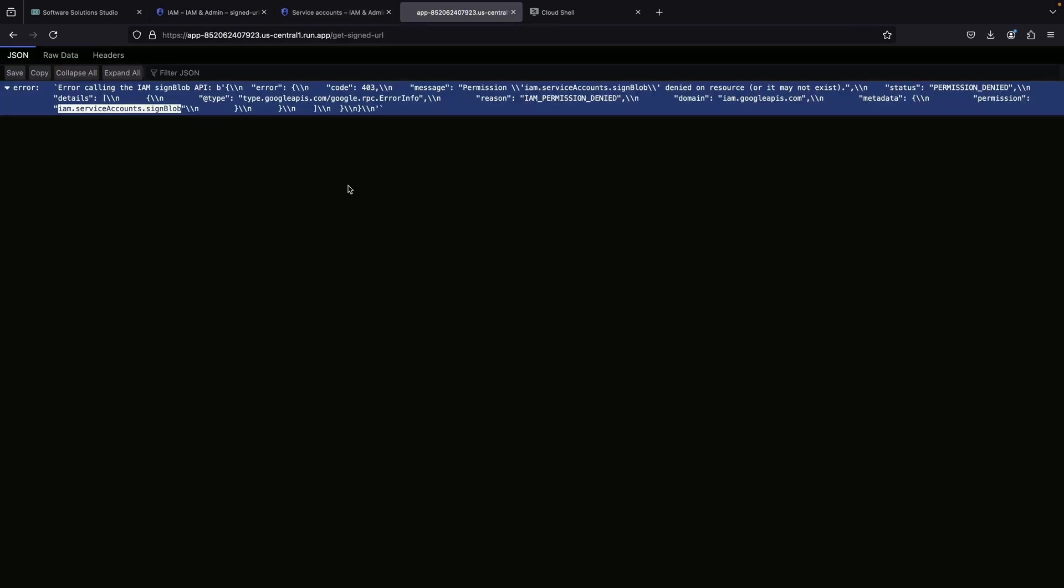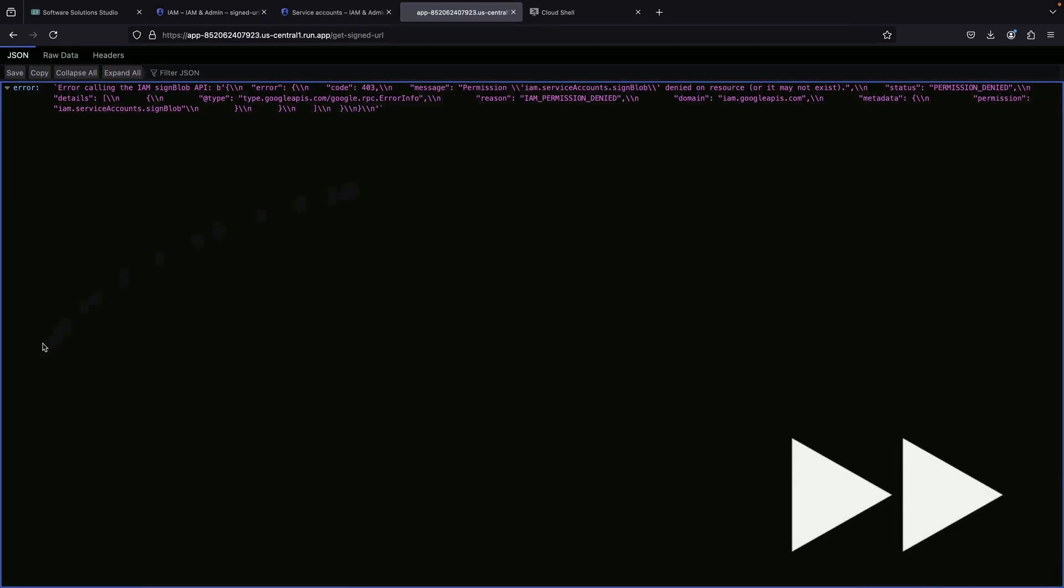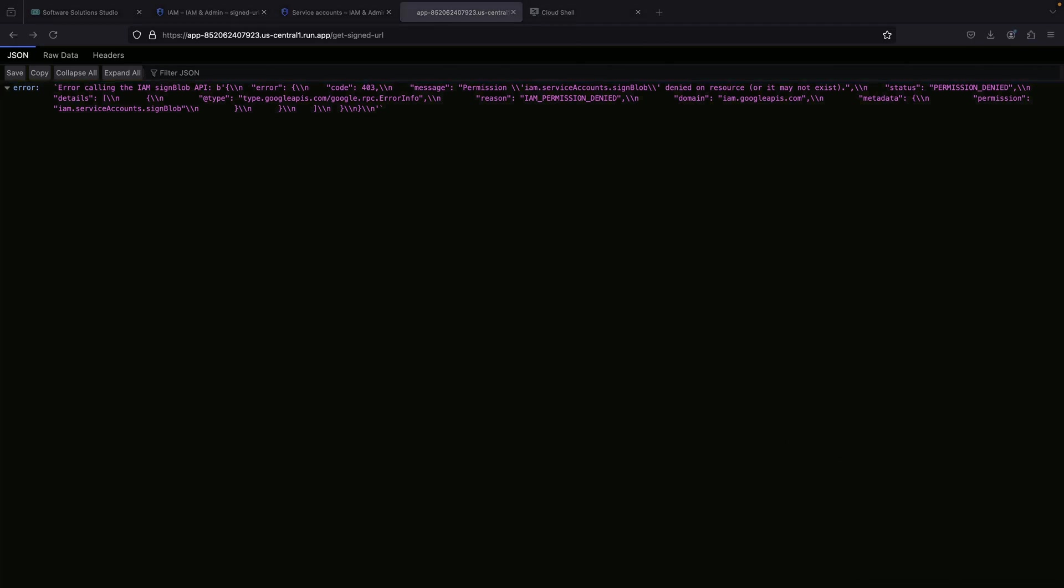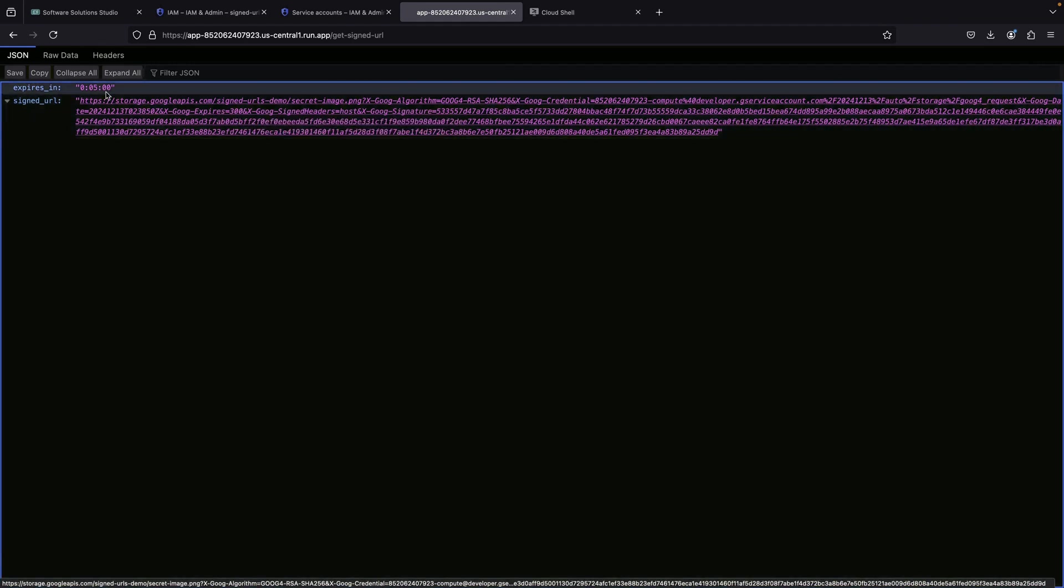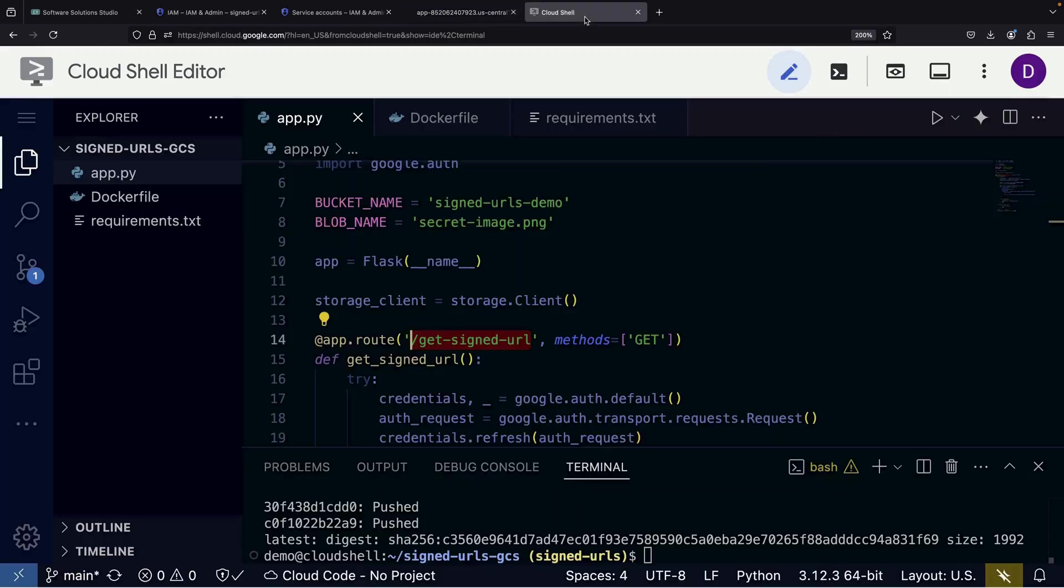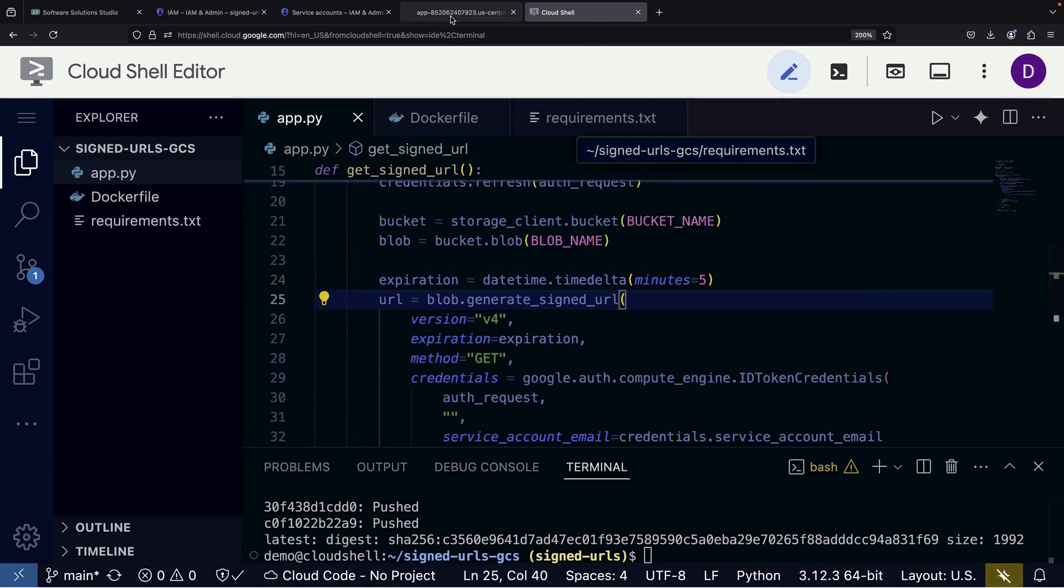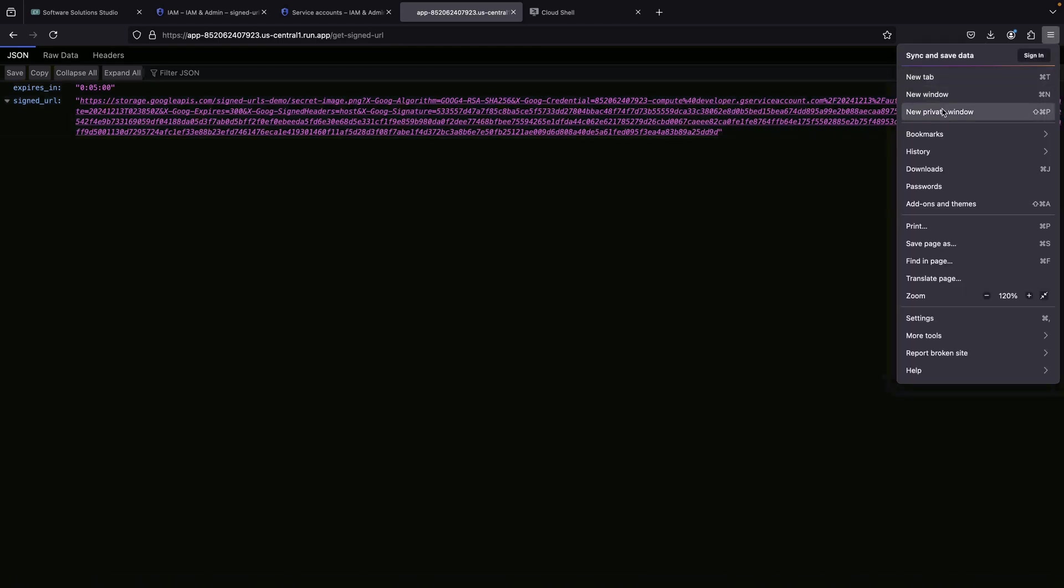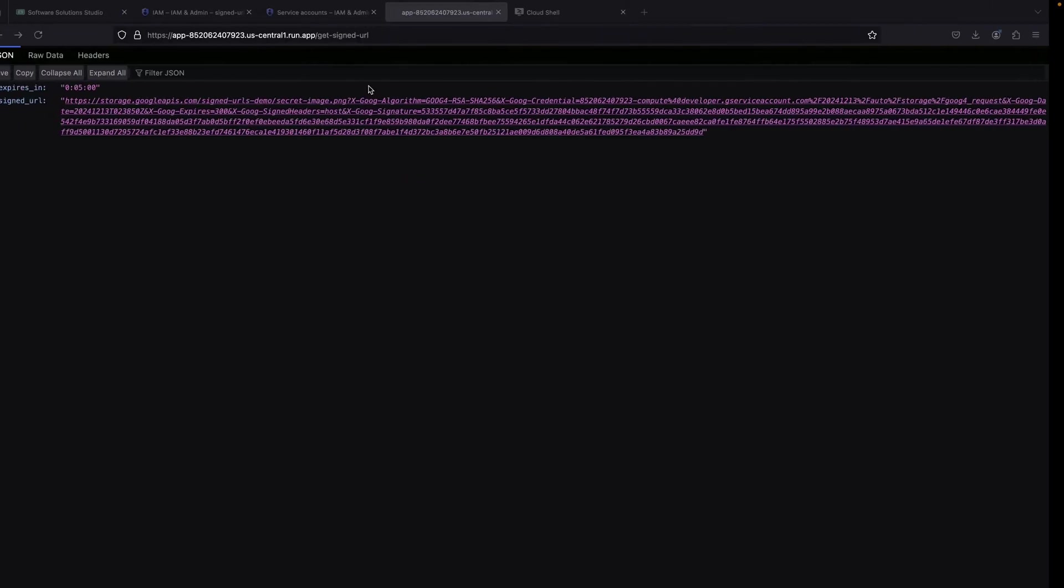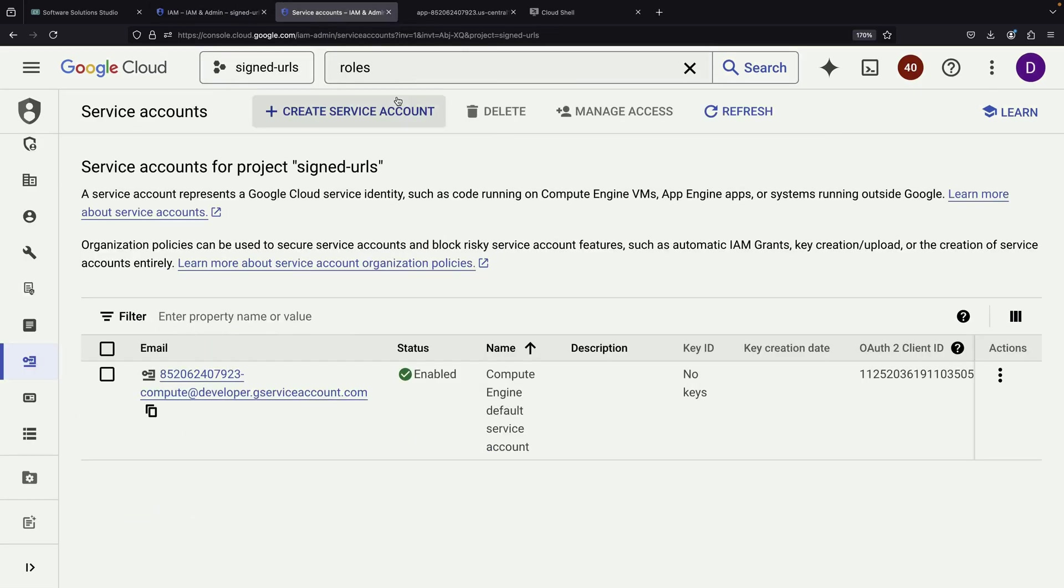After updating the permissions, we'll refresh our page, keeping in mind that permission changes might take a minute or two to propagate through the system. Once the changes take effect, we'll see our signed URL appear. The URL includes a five-minute expiration time, which we specified in our application code.